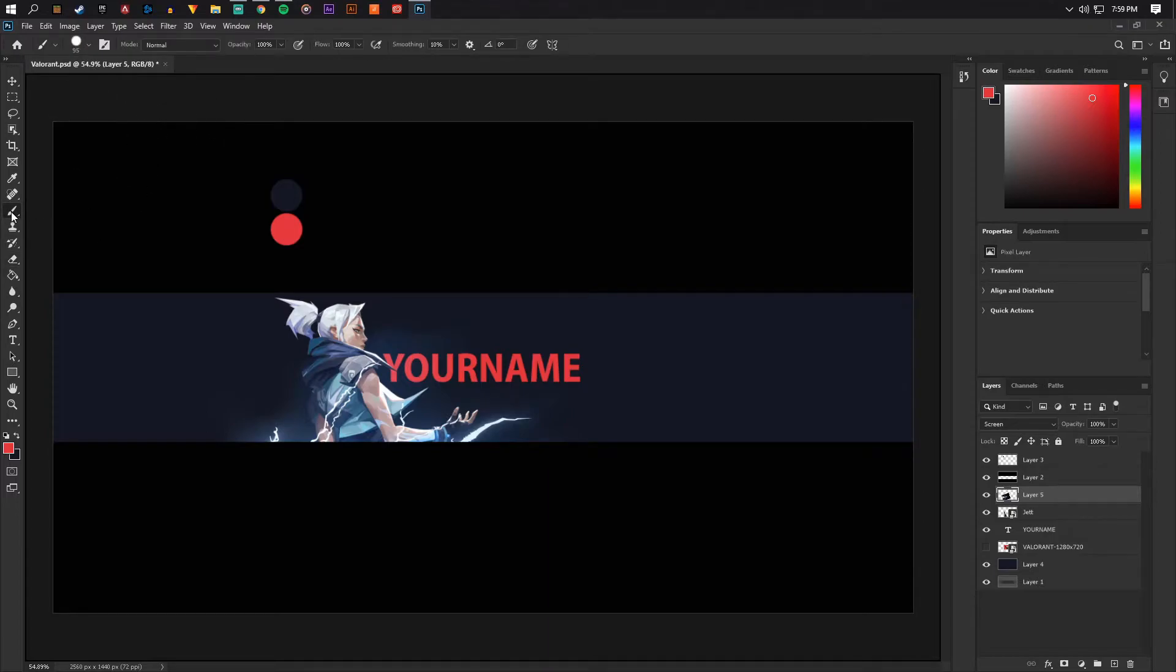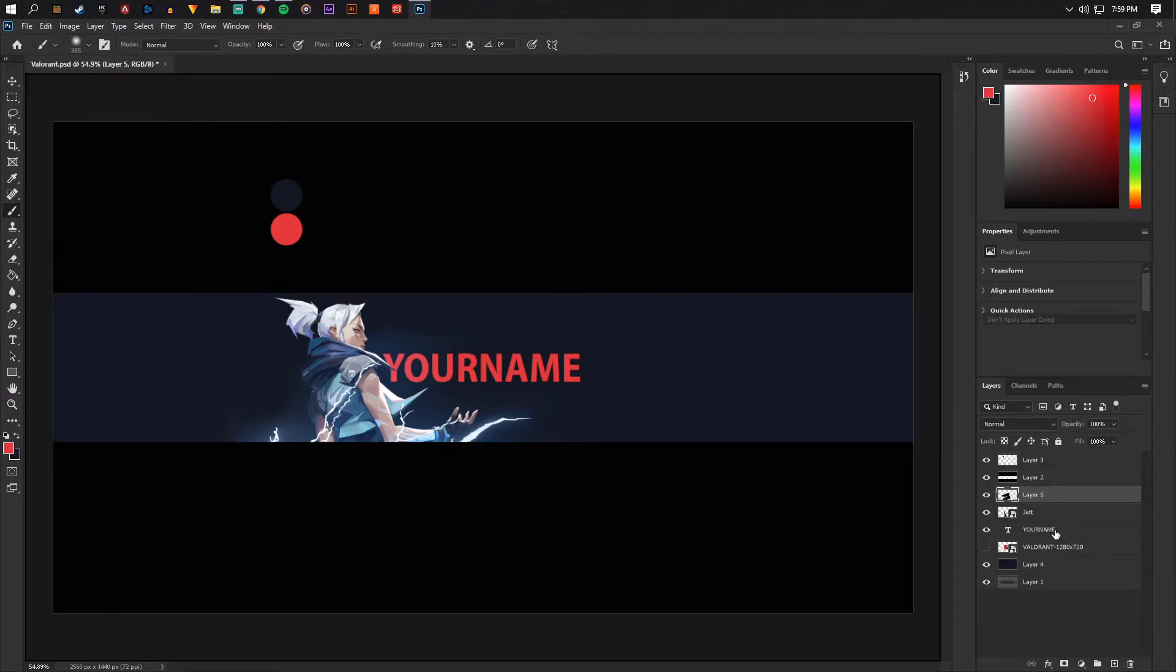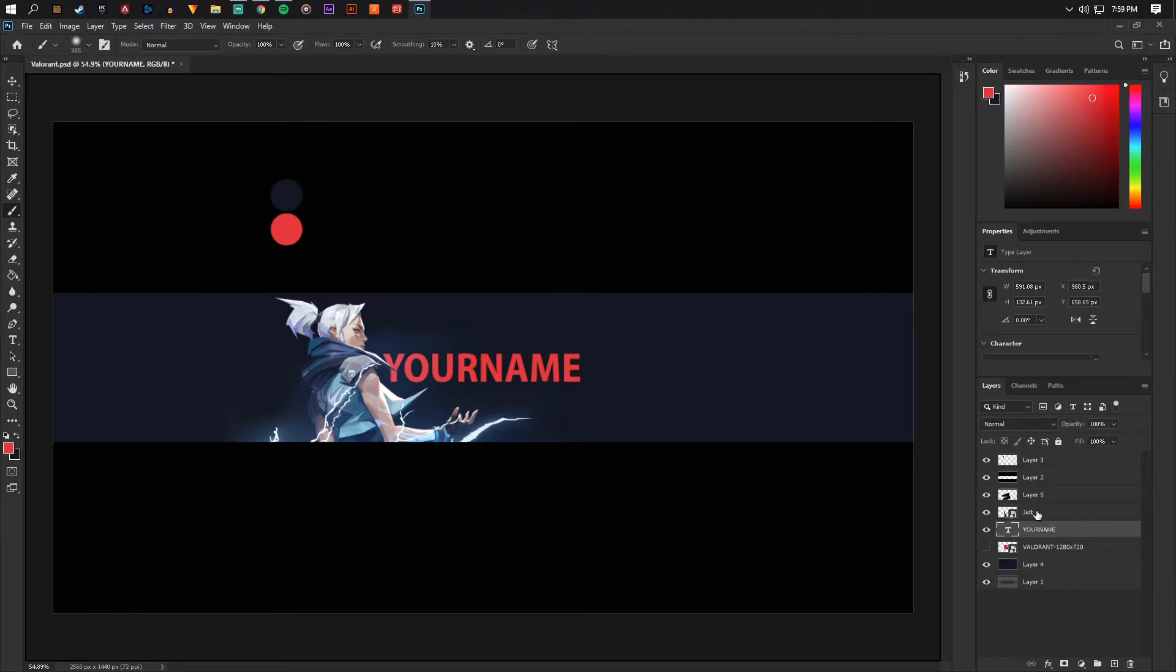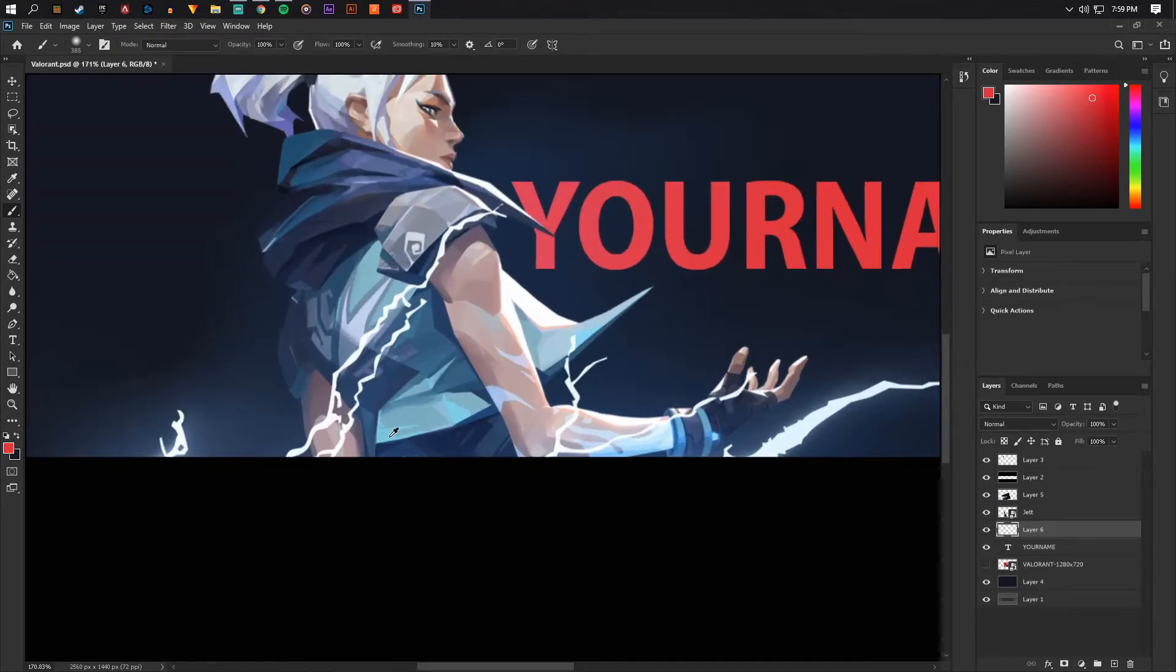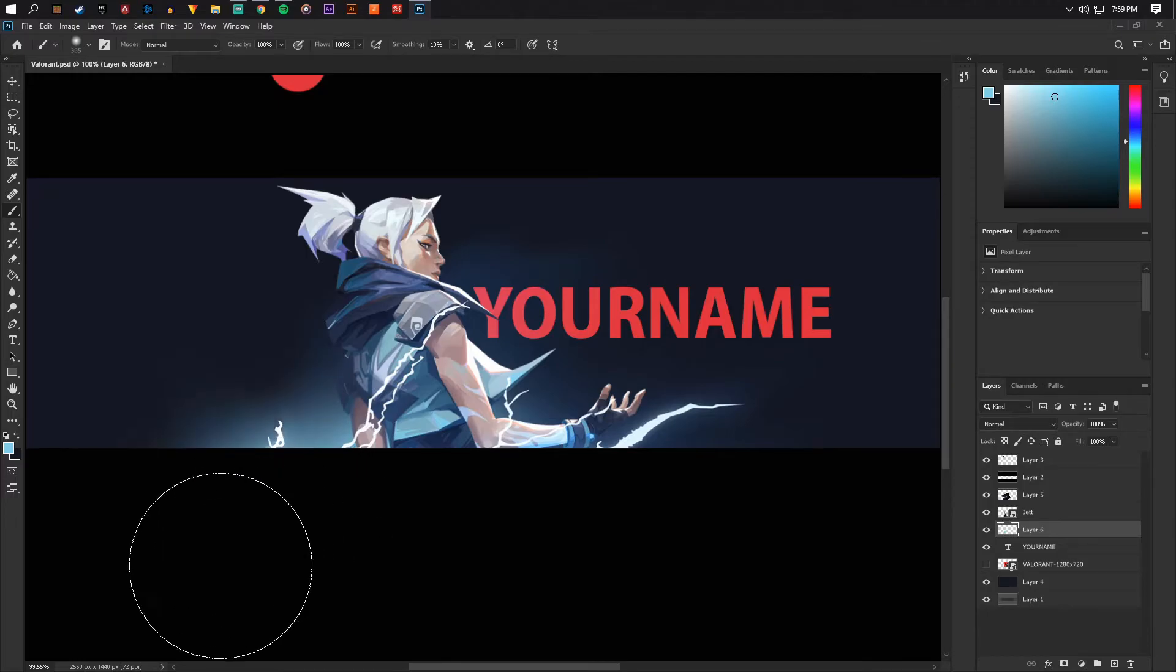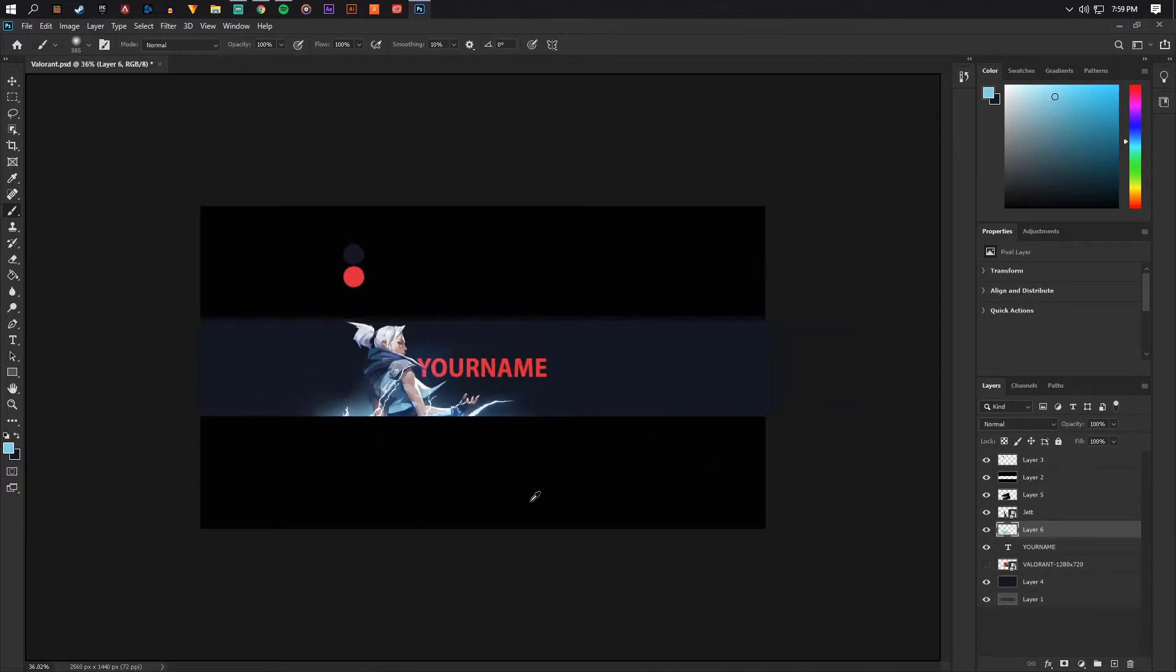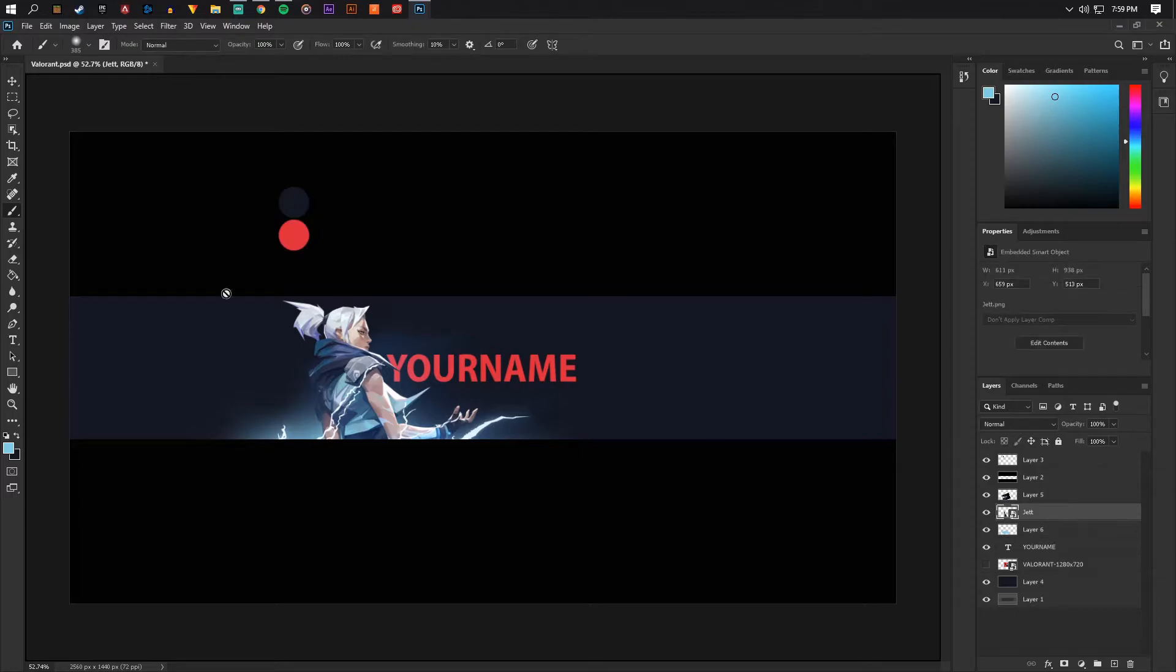So I'm going to take the brush out, go to the soft brush, make it kind of big, and go behind the PNG that we picked earlier. And I'm going to pick this color off of the character and just kind of light it up a little bit down here. So that's starting to look pretty good.